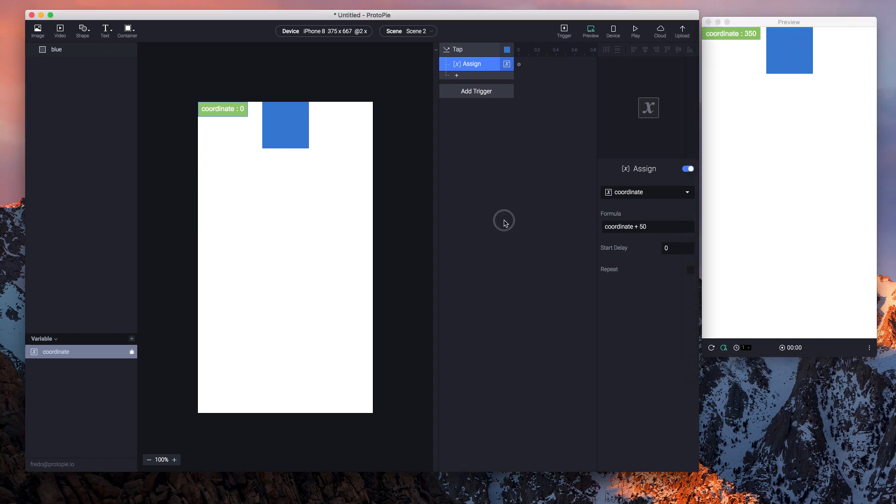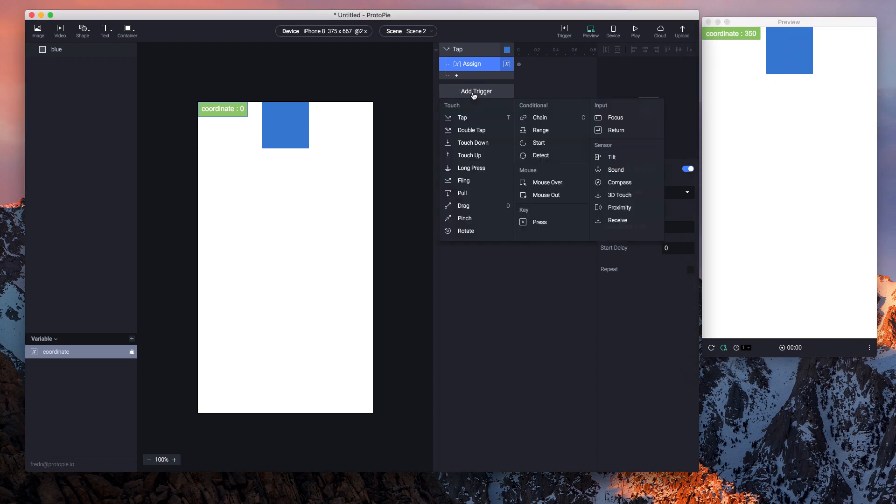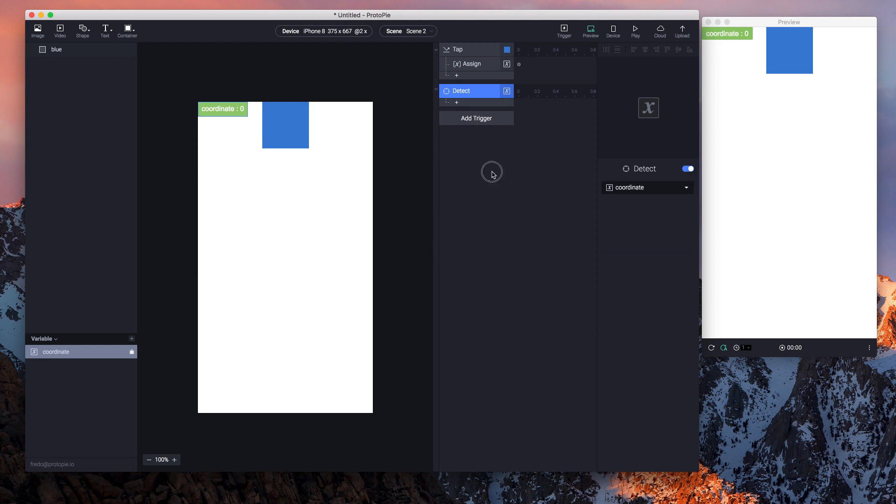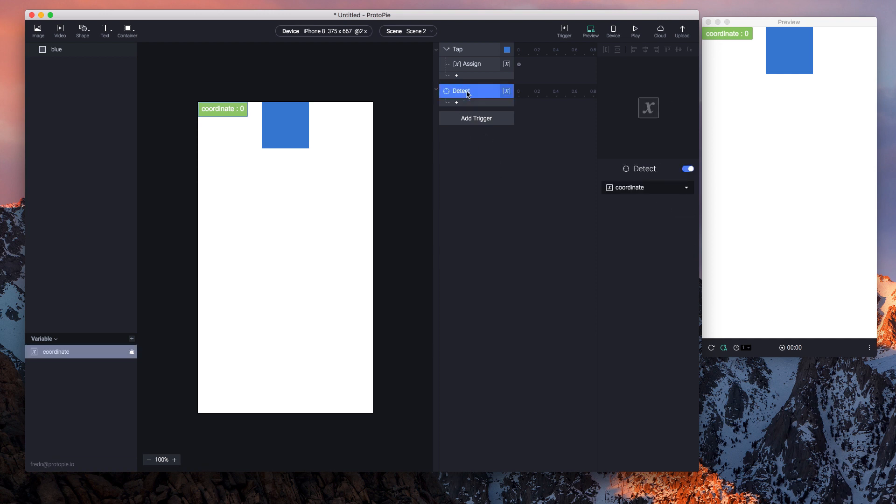Alright, so I will use another interaction. I'll use the detect trigger, and this is one of the new triggers that we have. Basically, what detect does is it looks for any kind of change that, in this example, the variable 'coordinate' undergoes.